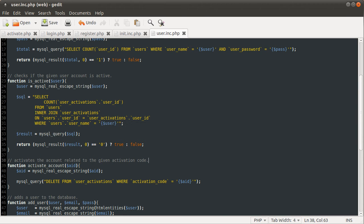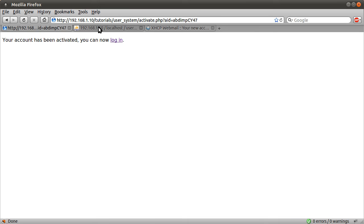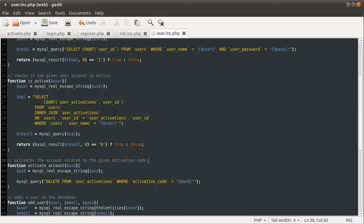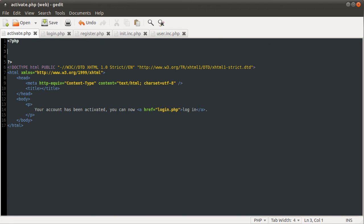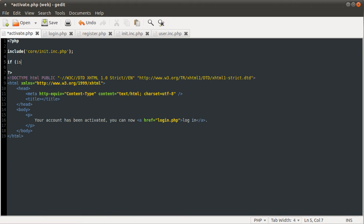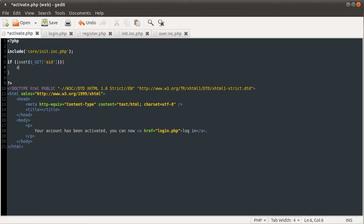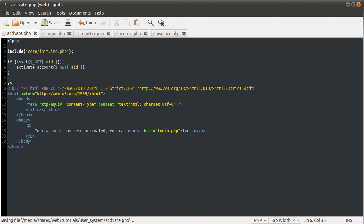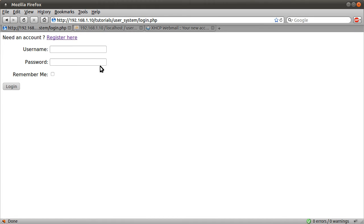Now we've defined this function, we need to go to our activate.php and code it. First thing we need to do, as always, is include the init file: include 'core/init.inc.php'. Now we want to check if isset($_GET['aid']), and if it is, we call activateAccount($_GET['aid']). Okay, so now we can reload our activation page by going here and hitting refresh.